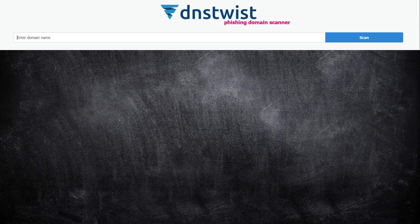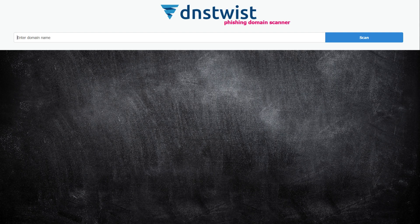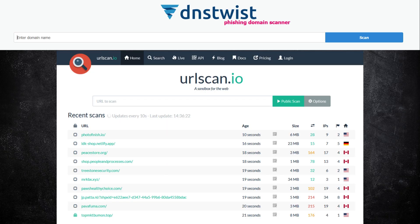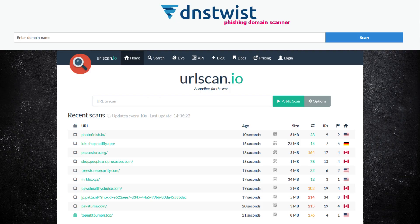Tools like DNS Twist can automatically generate and search for these typo variants of your domain. And with urlscan.io, you can safely preview how these suspicious sites look and what they contain, without risking exposure by visiting them directly.